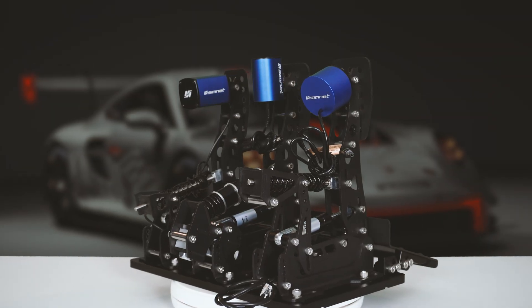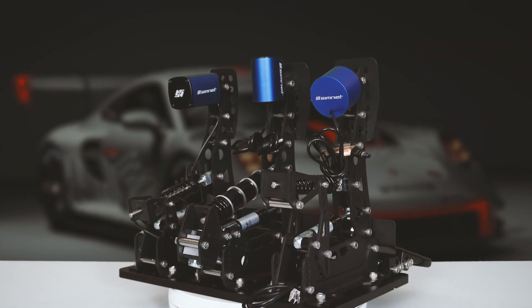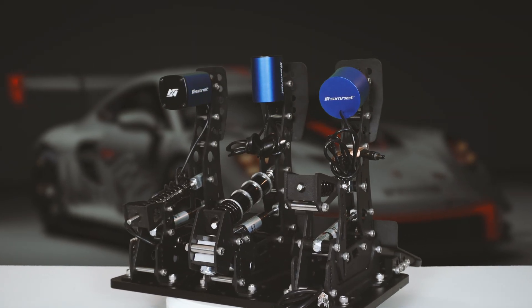Hey guys, welcome back to Virtual Motorheads. Today is a very special video for all the guys who own a set of SimNet pedals along with the haptic feedback motors.